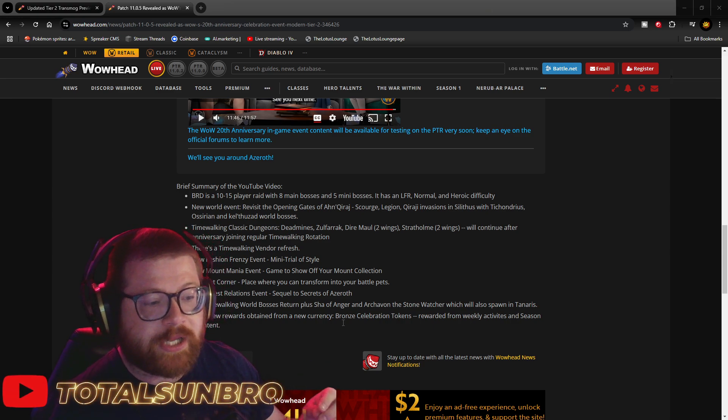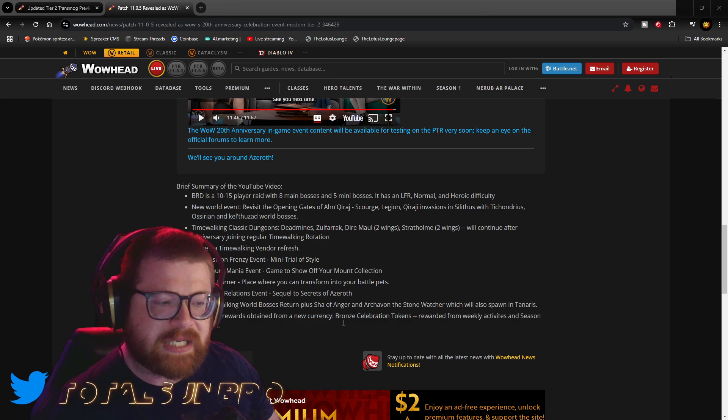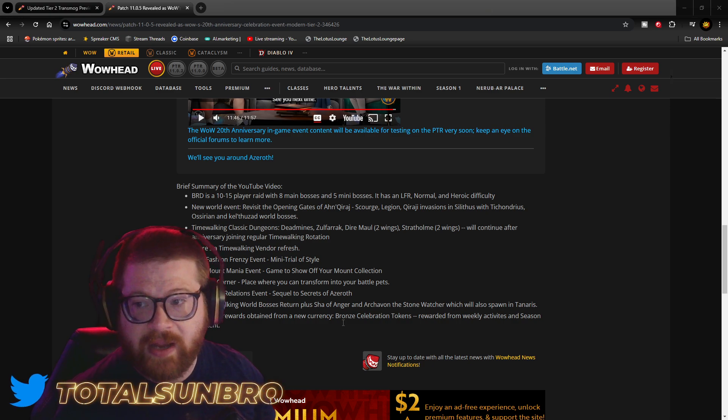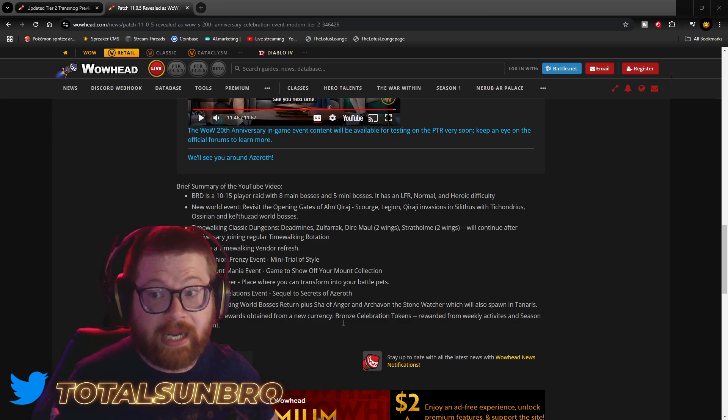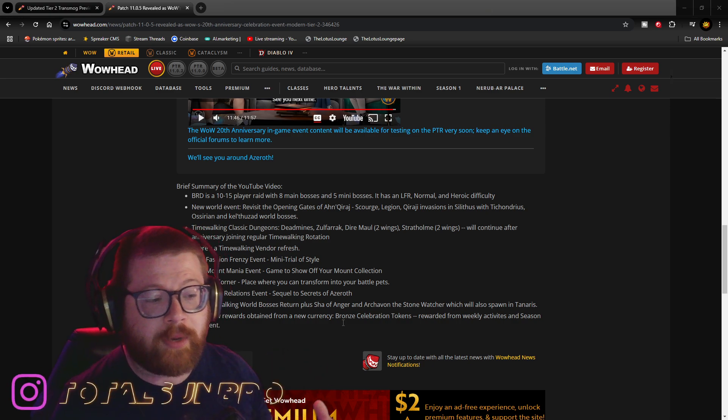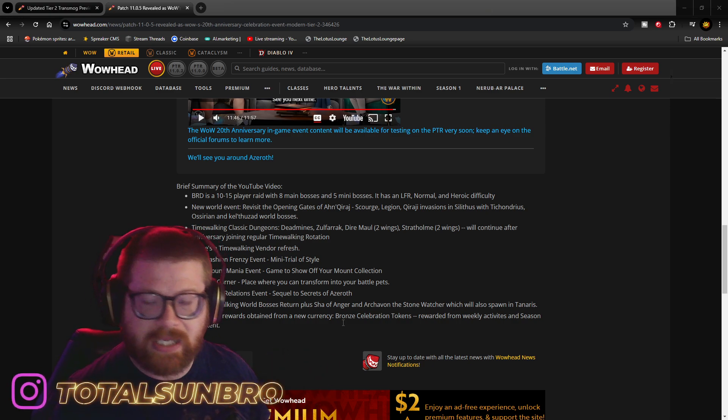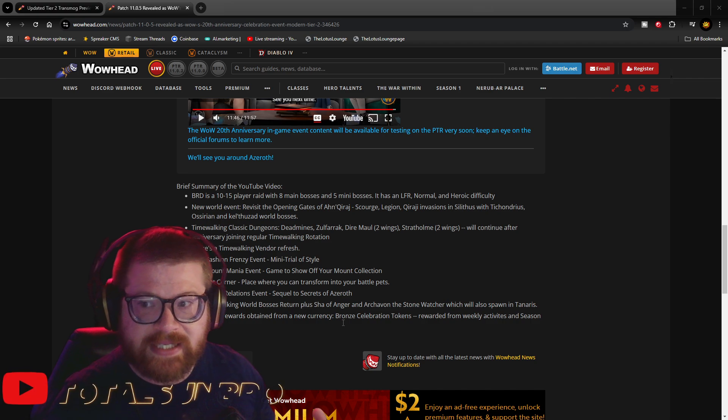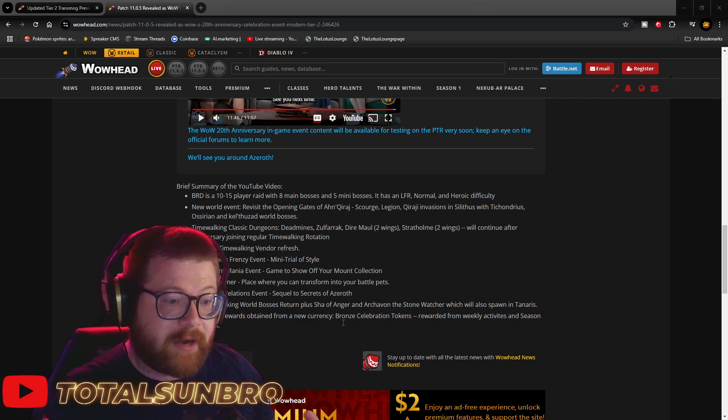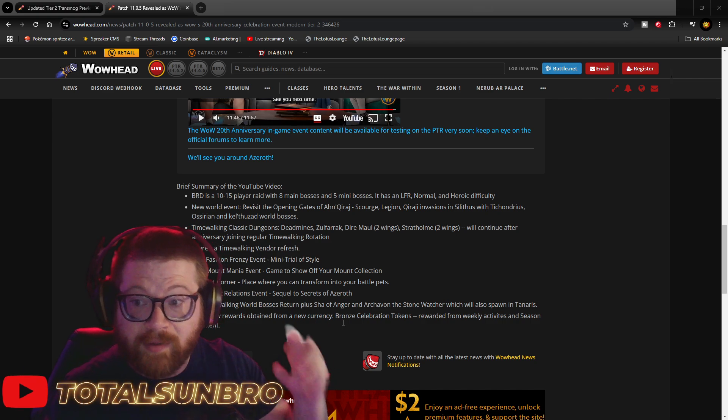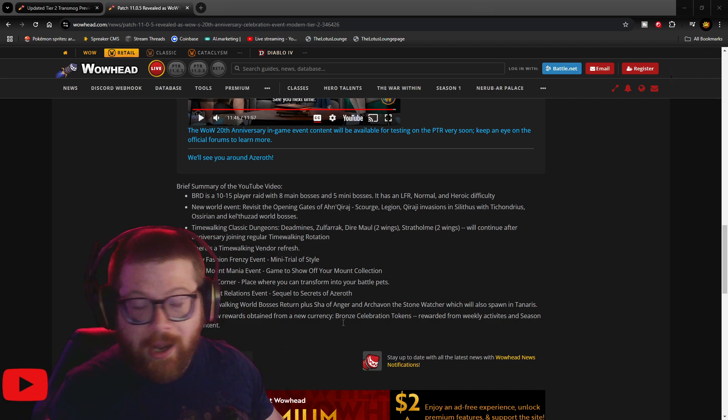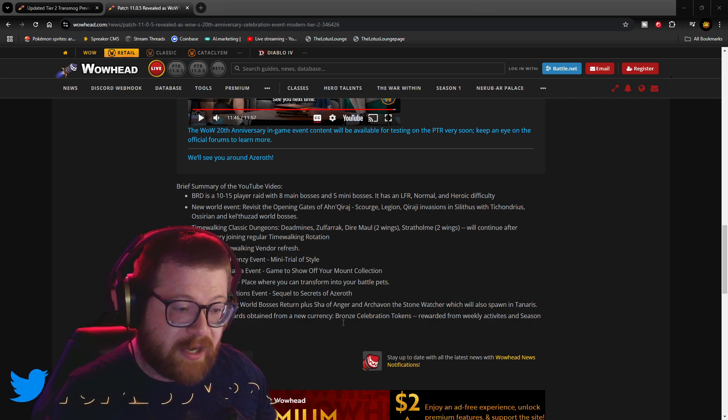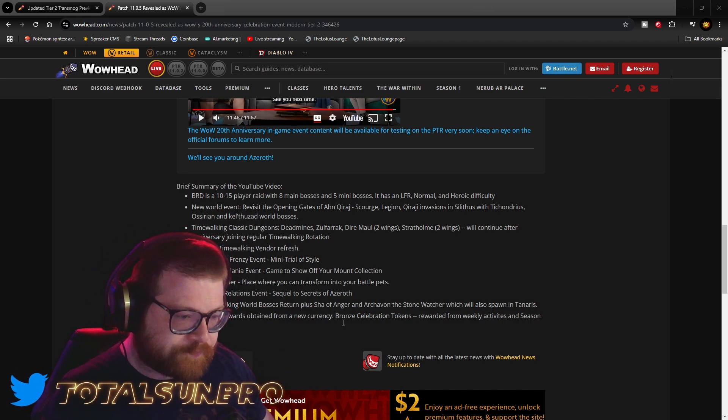Guest Relations event, where it's a sequel to The Secrets of Azeroth. I didn't take part in that. I don't know what it is, but it seems like mini-quests around the area where you're, like, solving problems for the event hosts.